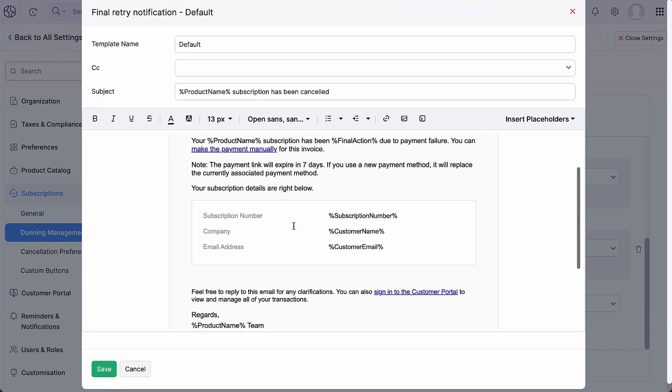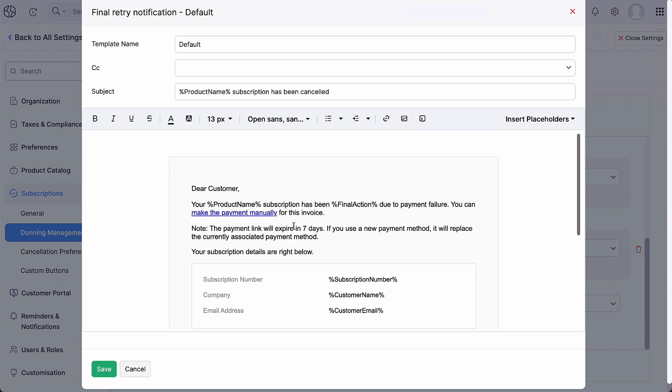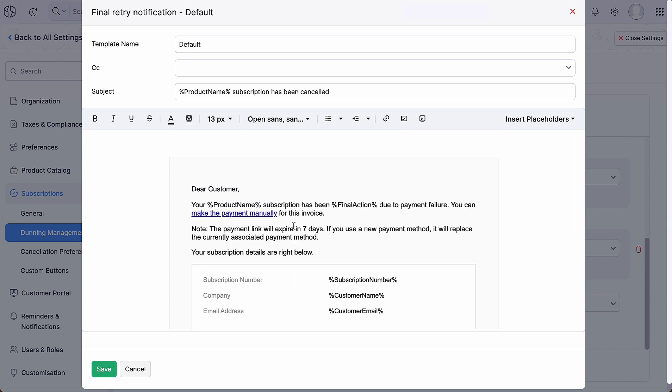These emails notify your customers about their subscription status, the number of days until the next retry attempt, and contain links to make the payment manually or update their payment method.